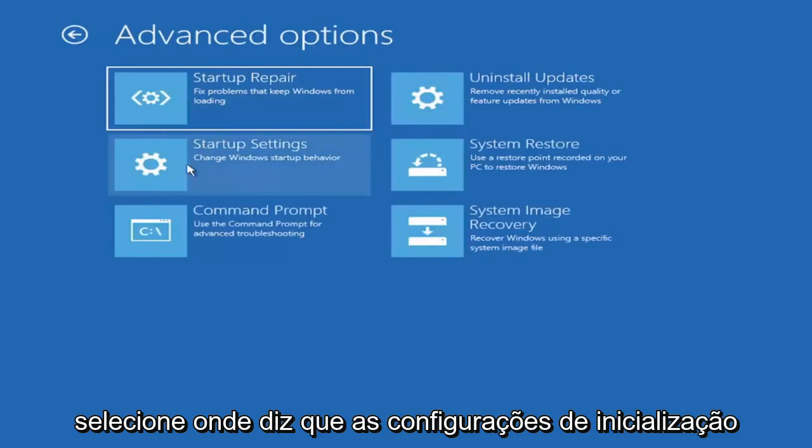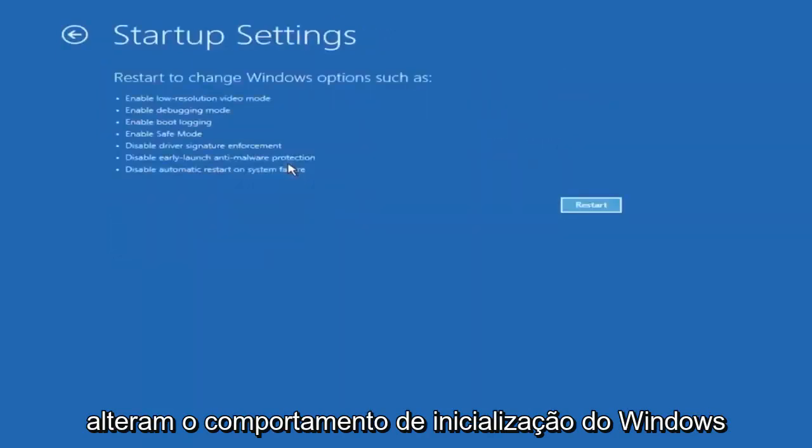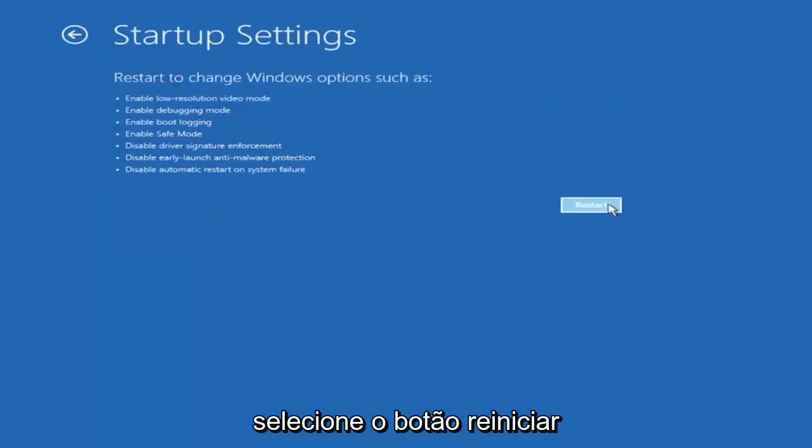Select where it says startup settings, change window to startup behavior, and then select the restart button.